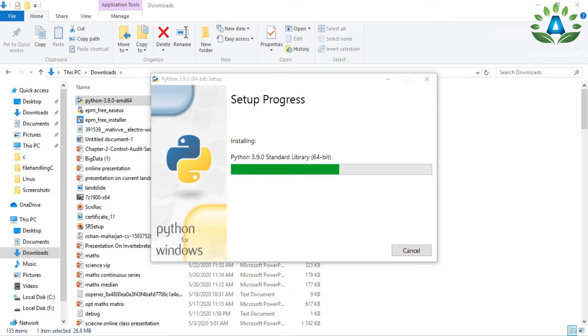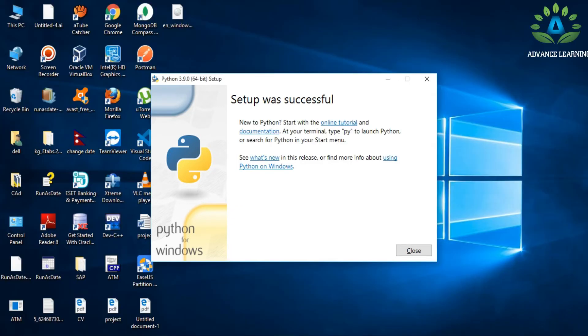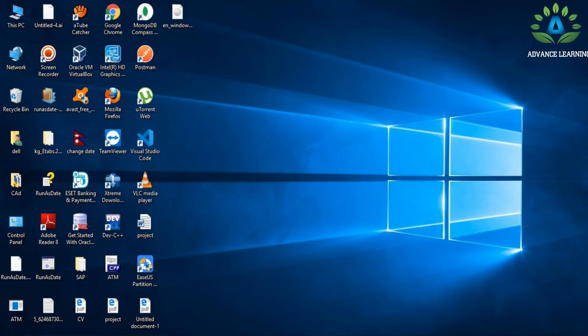Now, if you're a Linux user, you don't have to install Python because Python is already installed by default in your Linux machine.